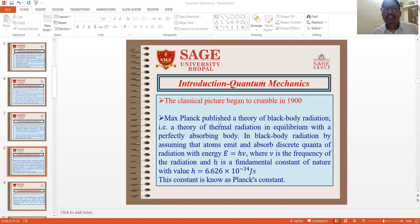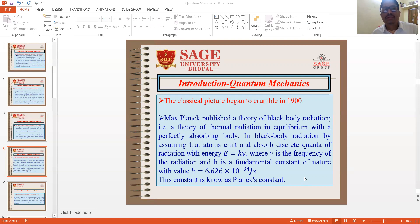Max Planck published a theory of black body radiations — that is the theory of thermal radiations in equilibrium with a perfectly absorbing body. In black body radiations, by assuming that atoms emit and absorb discrete quanta of radiations with energy E equal to h-nu, where nu is the frequency of radiations and h is a fundamental constant of nature with value h equal to 6.626 × 10⁻³⁴ joule seconds. This constant is known as Planck's constant.